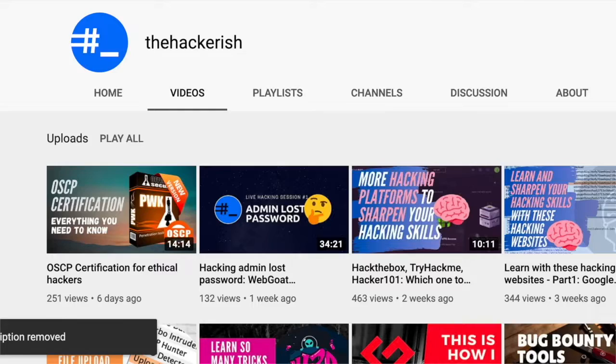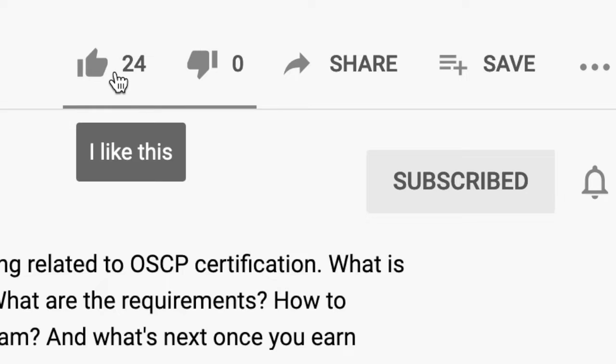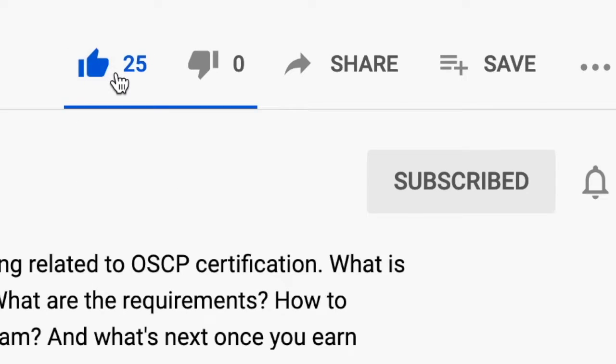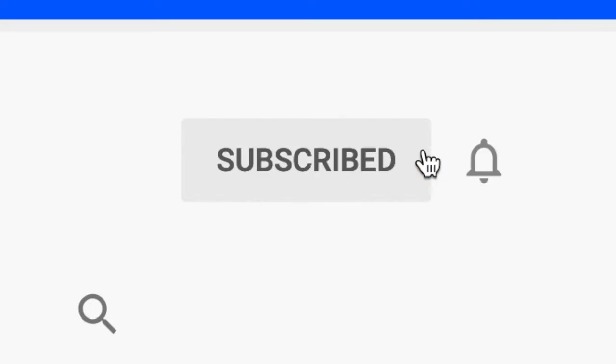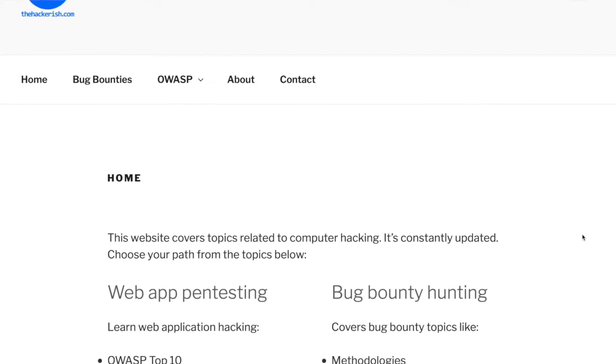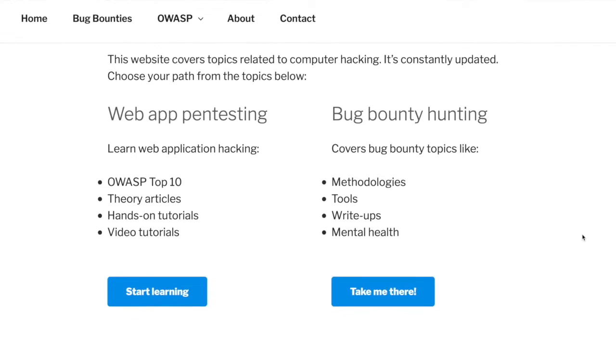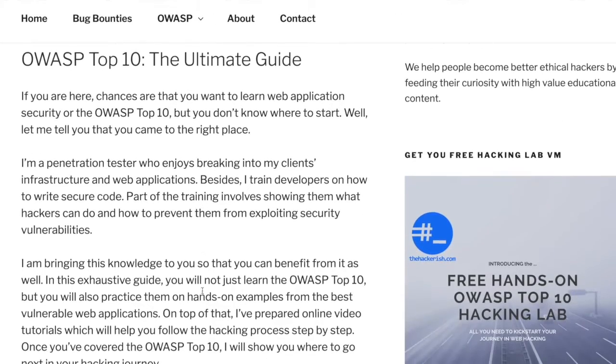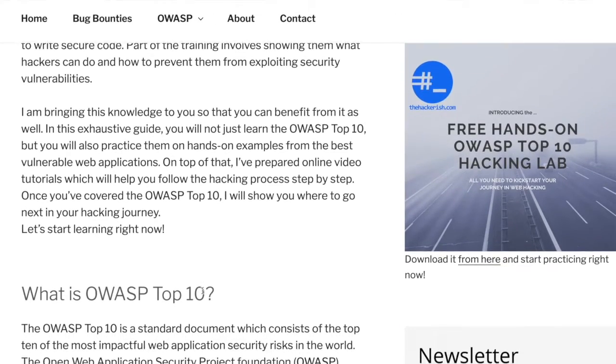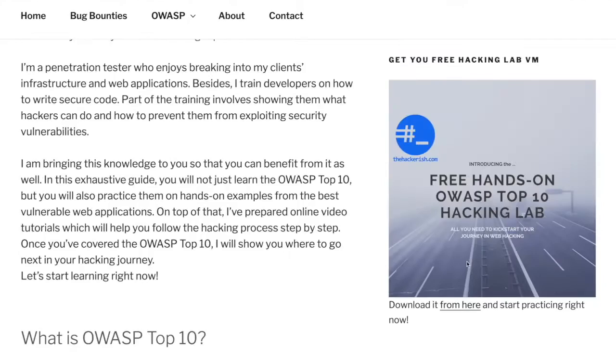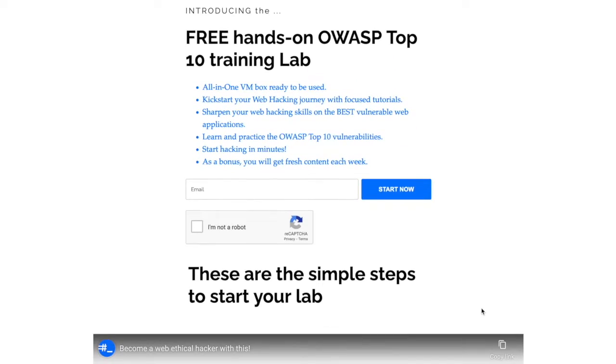If you found this content helpful make sure to like comment and subscribe to this channel so that you get updates whenever I publish a new video on ethical hacking and bug bounty hunting. If you're new to hacking and want to learn the basics check out the free OWASP Top 10 theory and hands-on training on thehackerish.com and apply your knowledge on the lab which supports it.